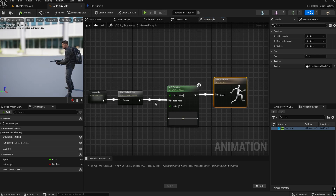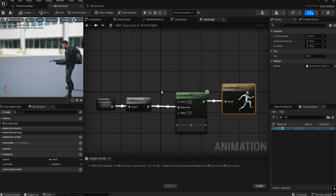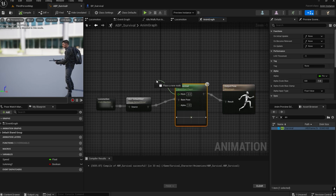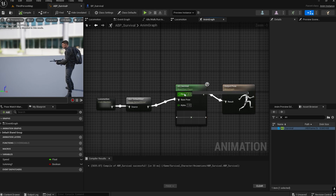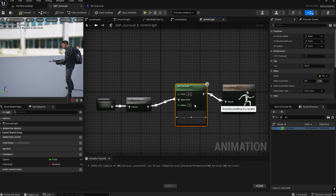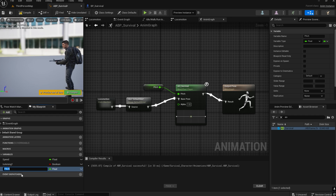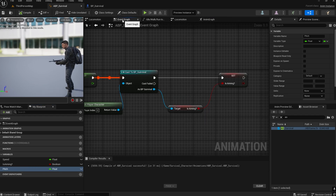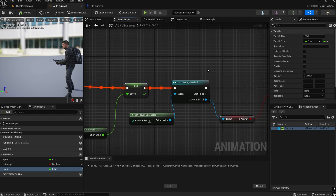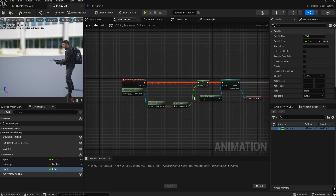We need to create a variable for the pitch value. Right-click and promote the variable — name it 'Pitch'. Now go to the Event Graph and find the Update Animation event where we need to write the code.